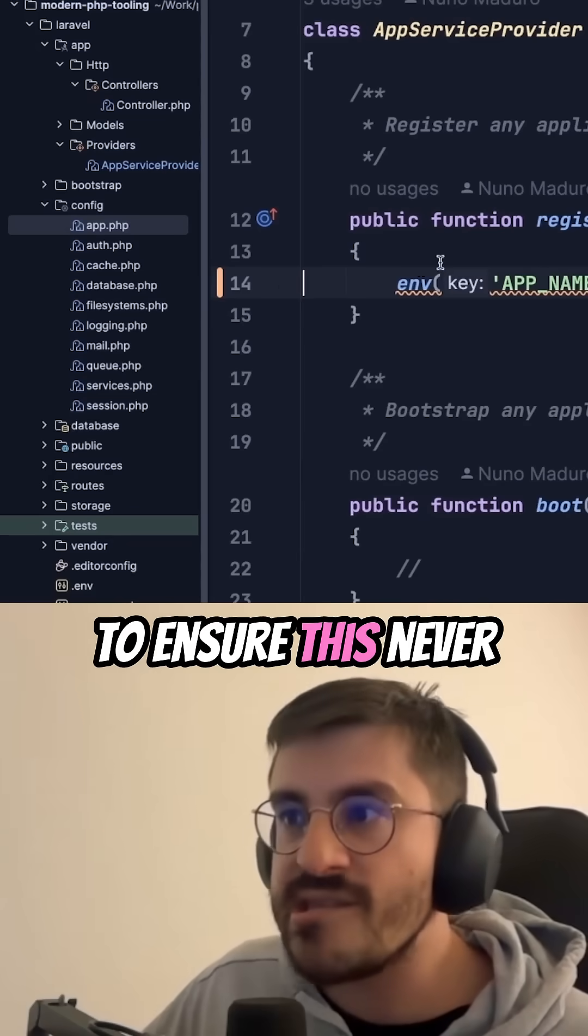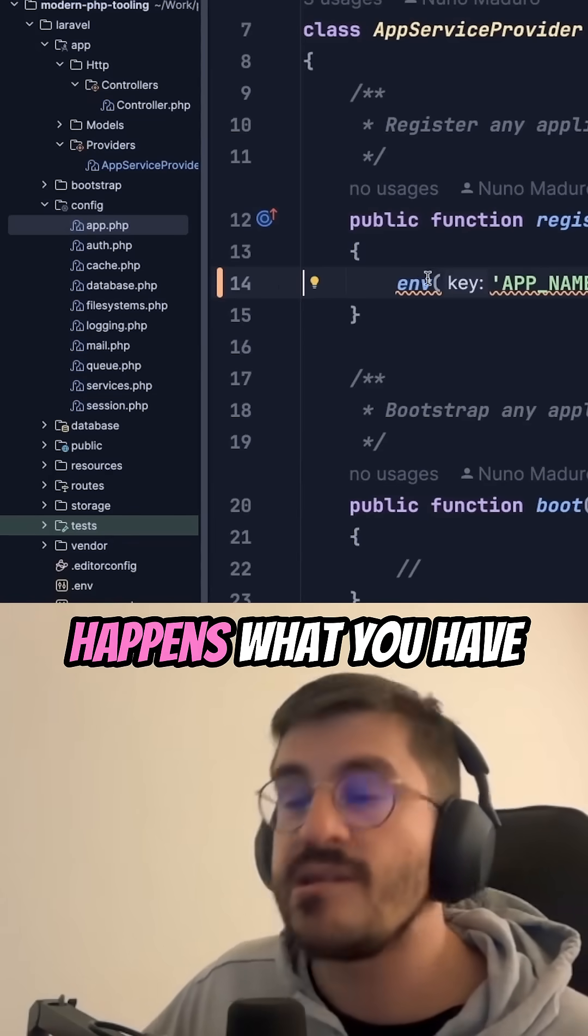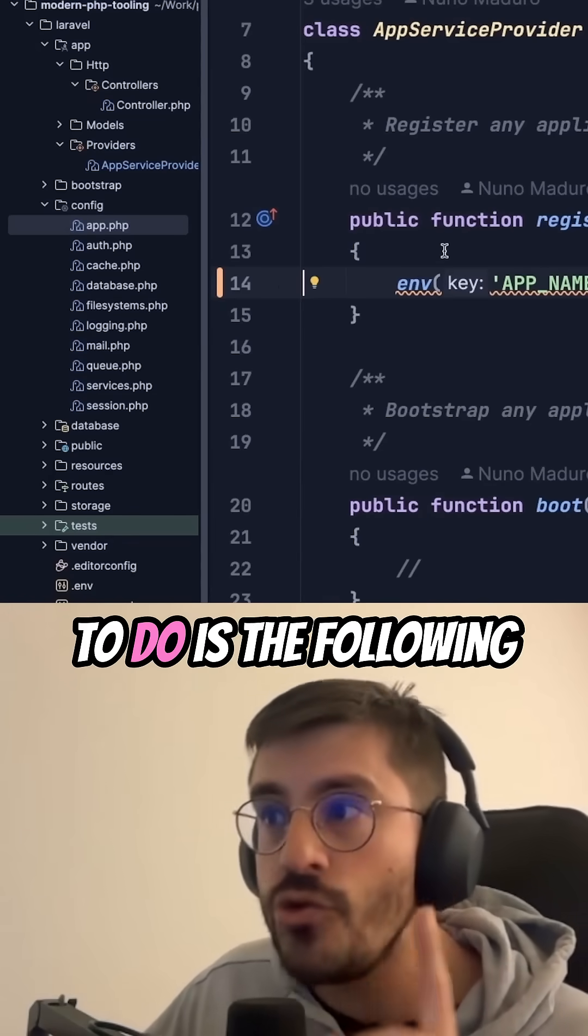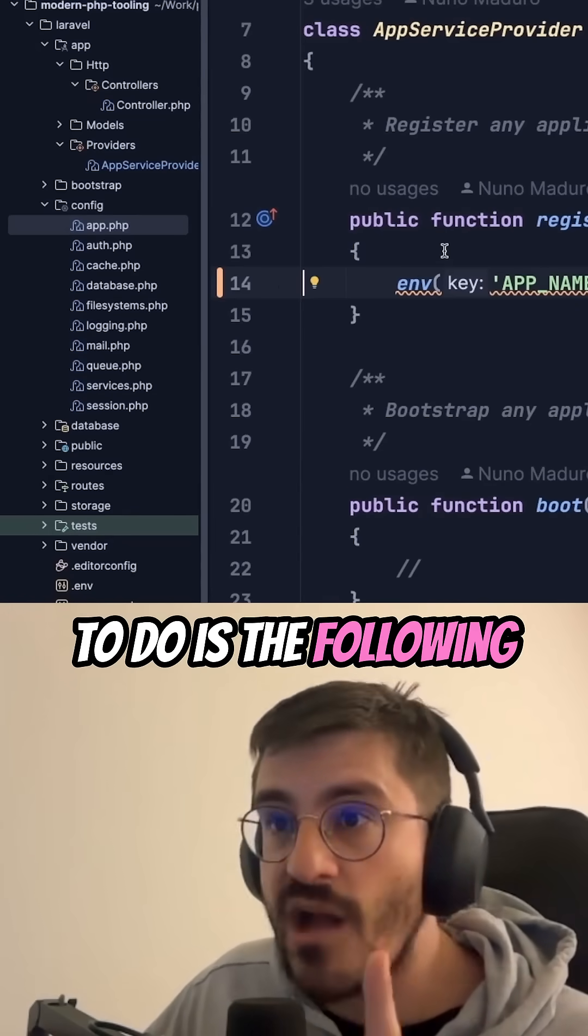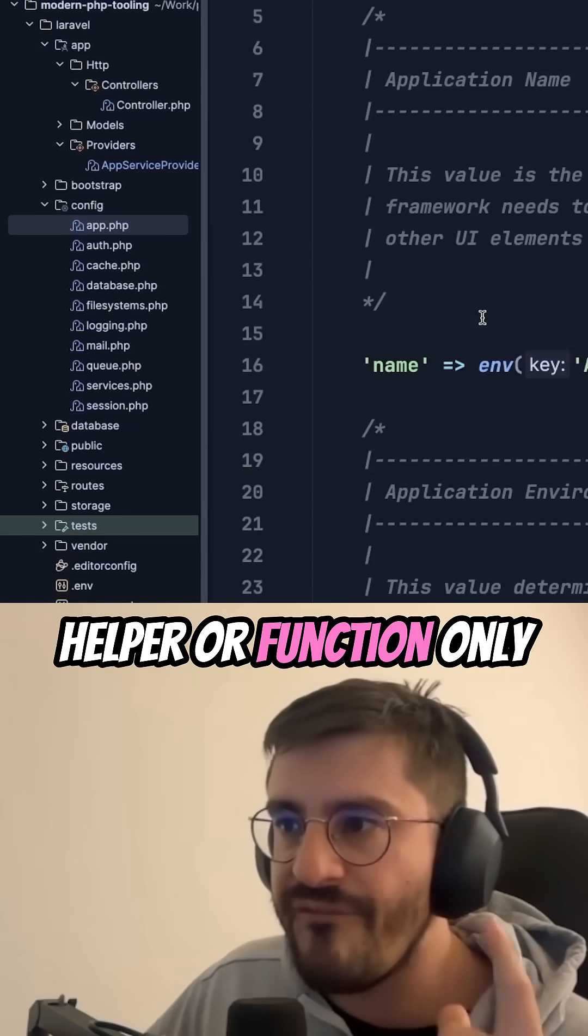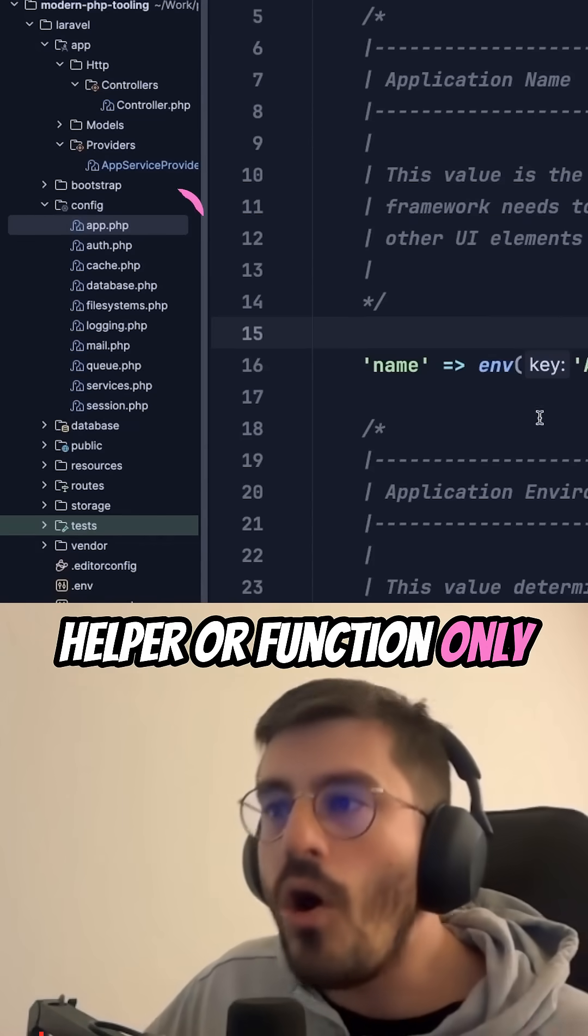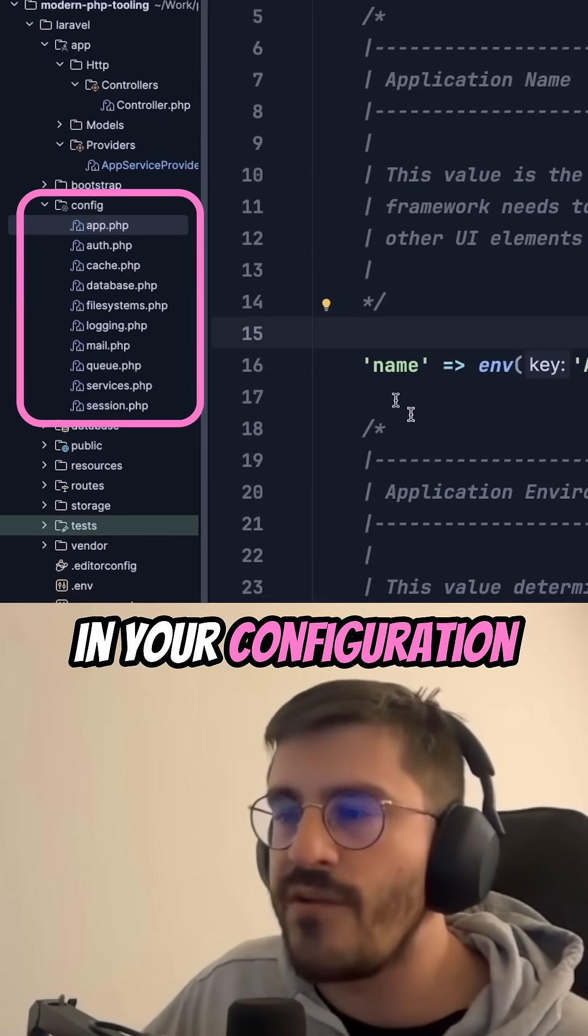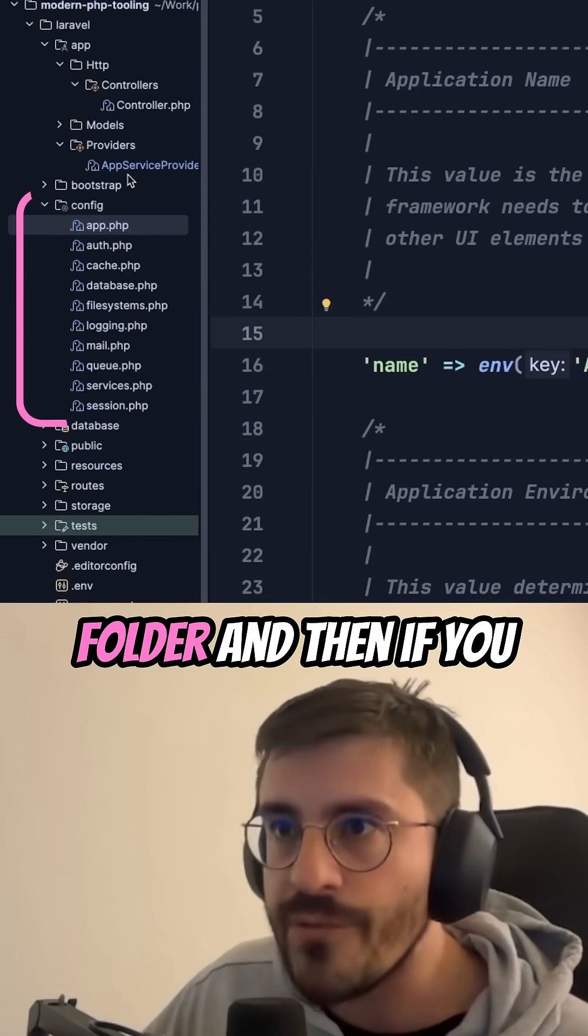So to ensure this never happens, what you have to do is the following. You have to use the env helper or function only in your configuration folder.